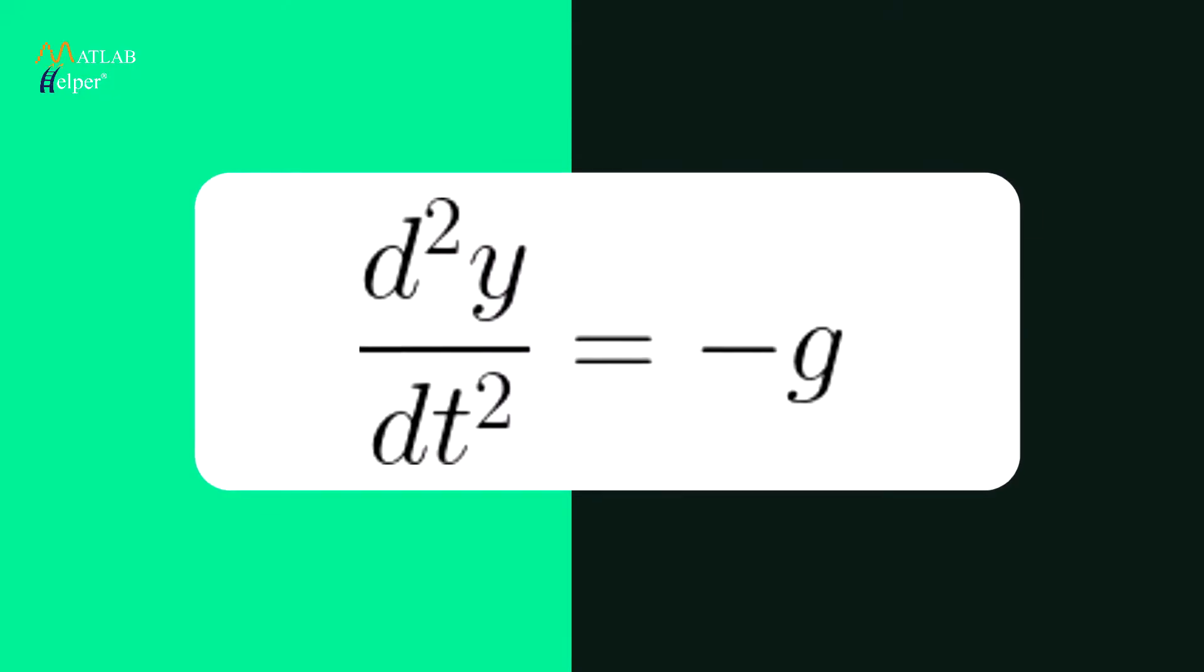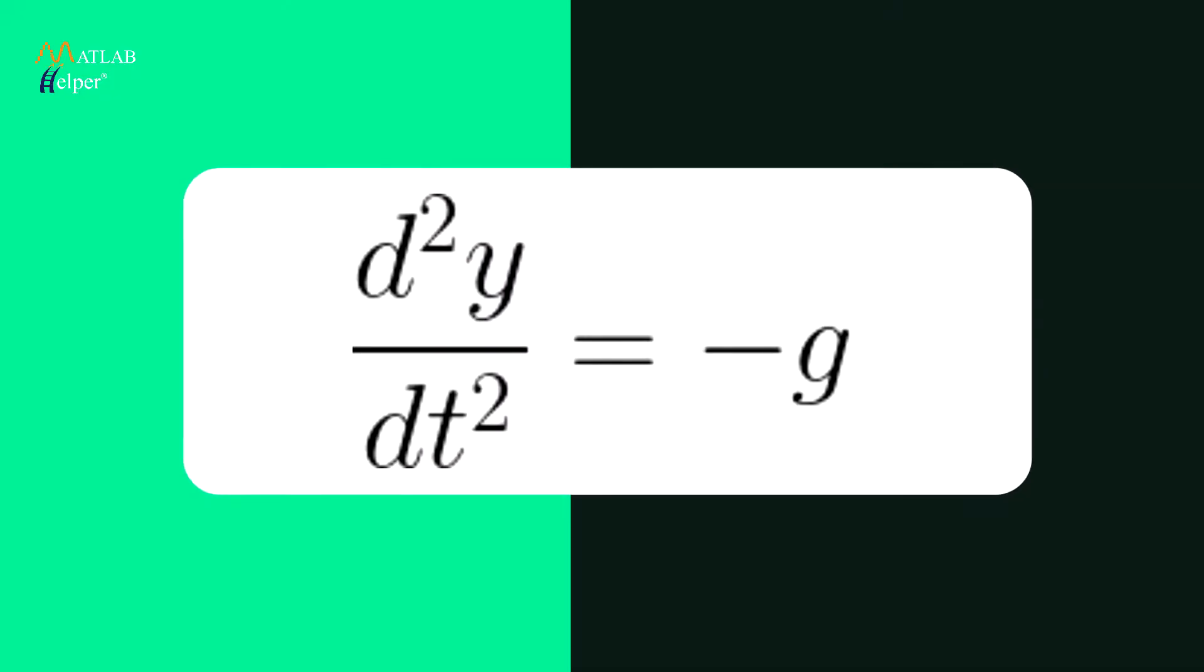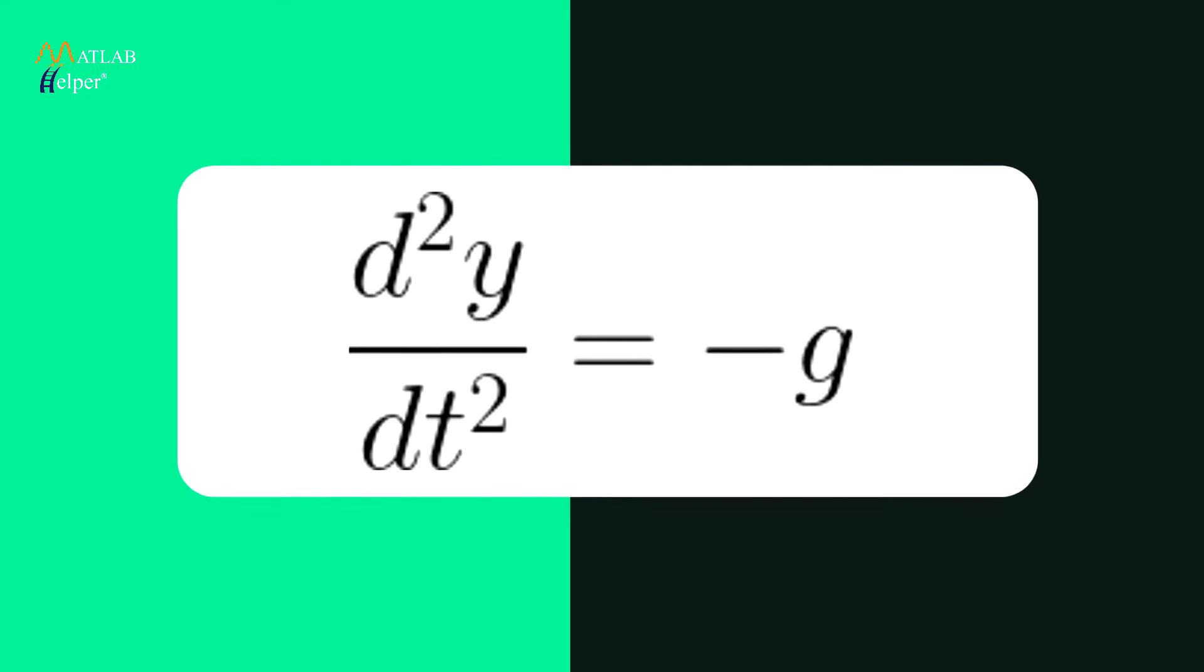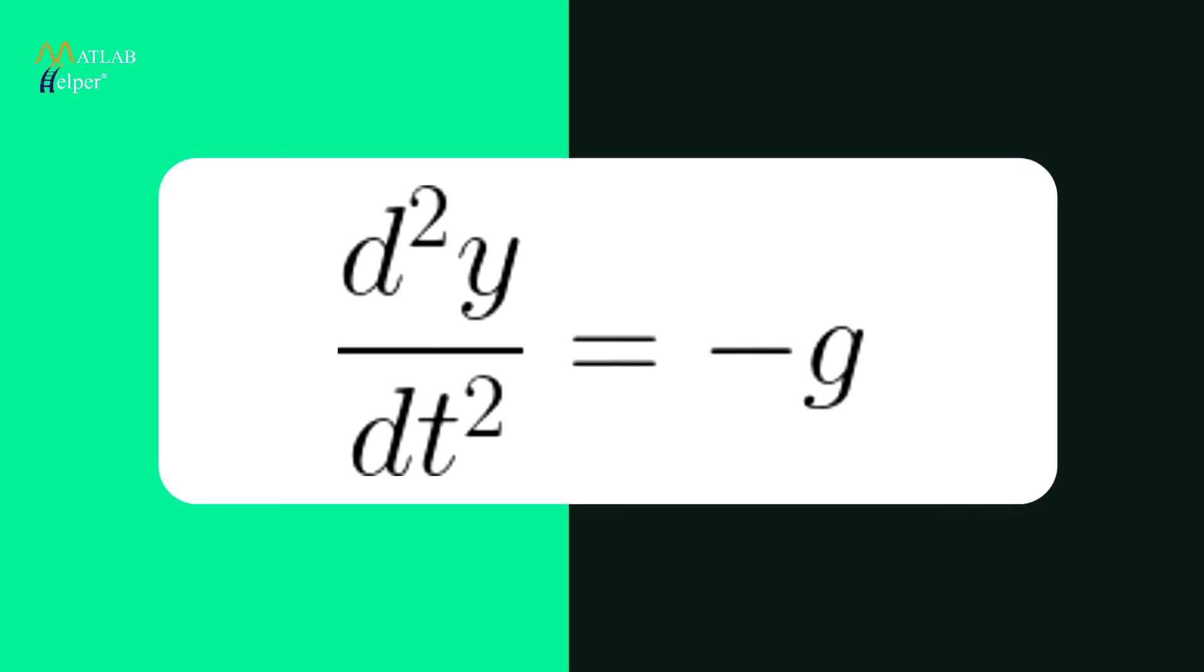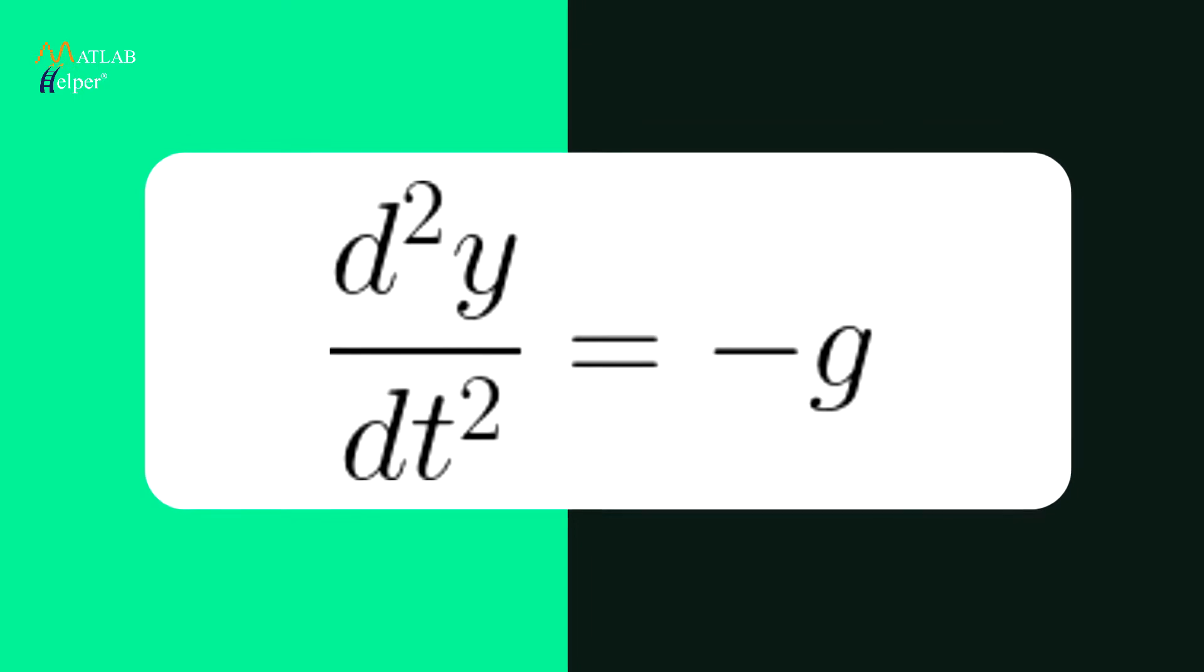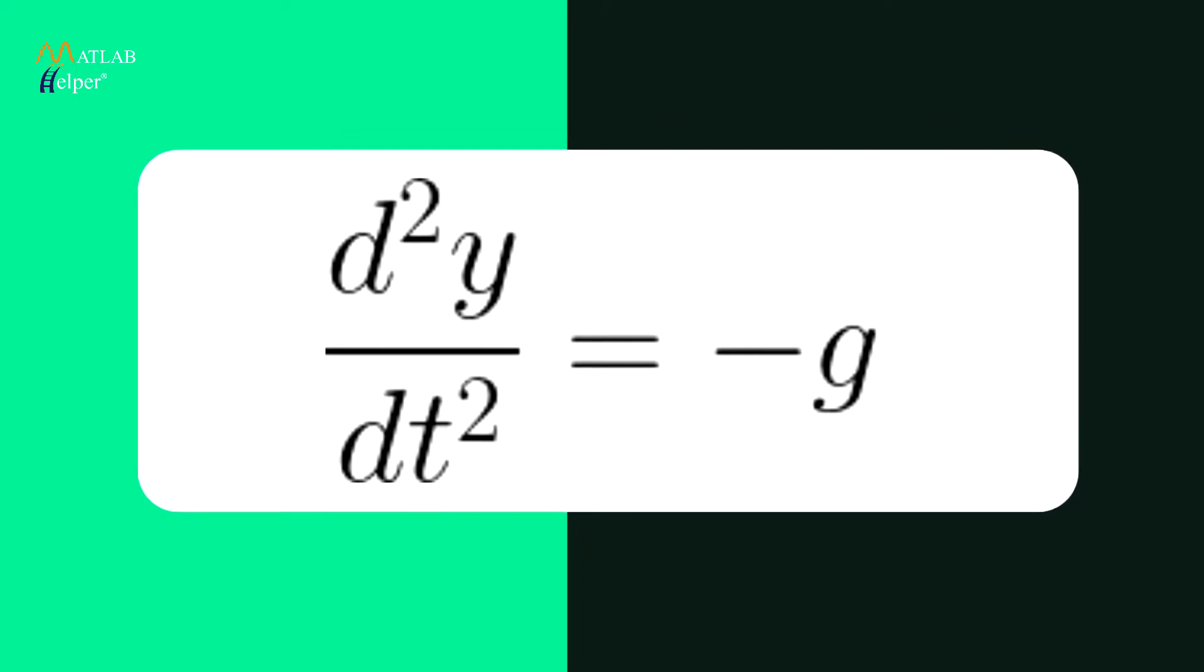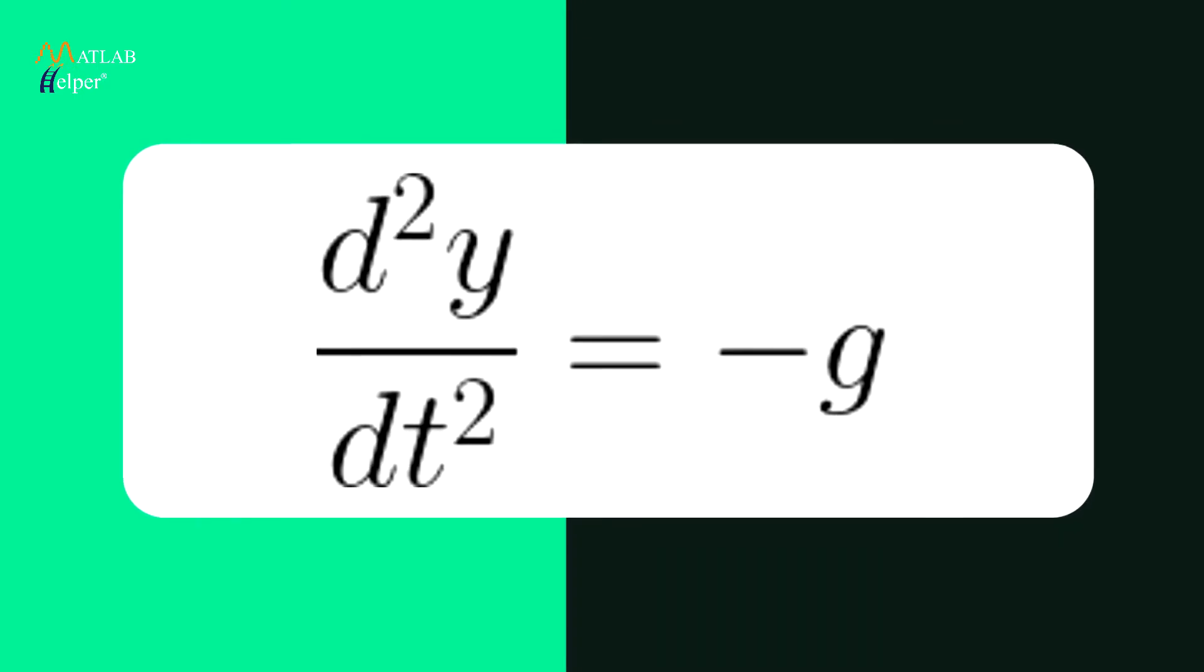The same equation in ODE format looks like this. Notice the second order differential term in the equation denoting the acceleration is equal to negative g. Let's look at the MATLAB code now.